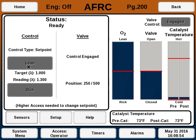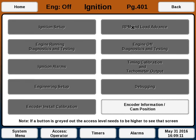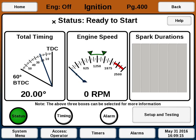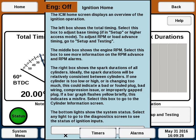This is the AFRC home screen, and this is the ignition home screen. Each module will have many screens associated with it — for instance, the ignition on Setup and Testing will show all of these screens. They're all still underneath the ignition section, so I can click Home to go to the ignition home. Many pages have a help box that you can click to read help for that page and see some additional information.